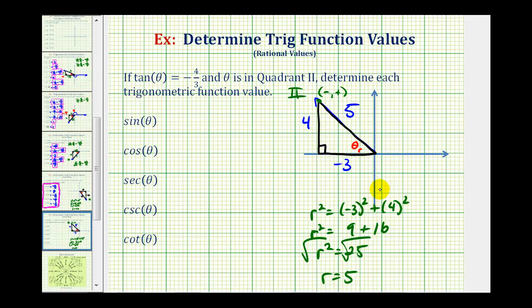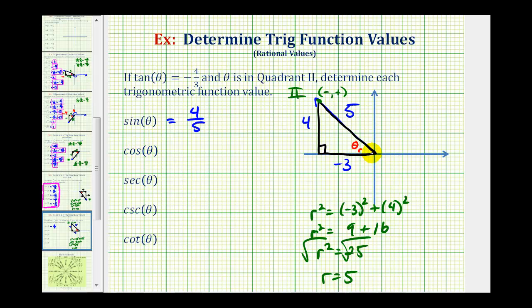This is all the information we need to find the trig function values. Sine theta is equal to the ratio of the opposite side to the hypotenuse, or 4 divided by 5, giving us 4 fifths. Cosine theta is equal to the ratio of the adjacent side to the hypotenuse, so we have negative 3 divided by 5, or negative 3 fifths.